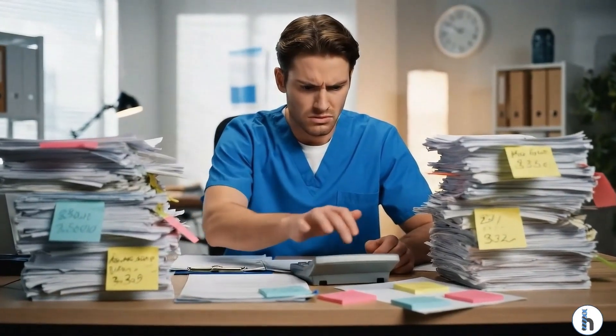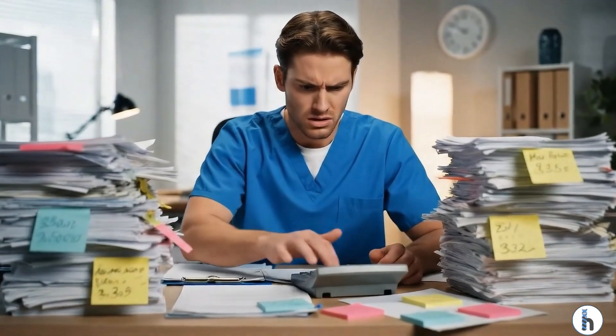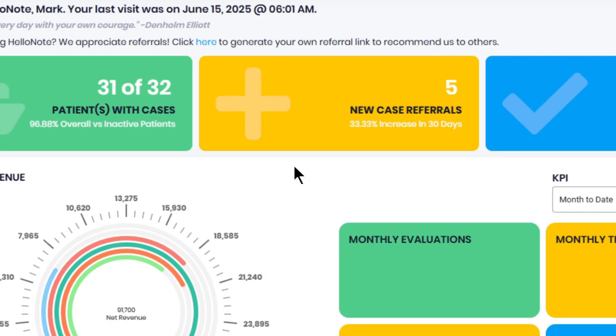Still manually calculating everything? It's time for a better way. Here's a simpler solution in just four easy steps using HelloNotes revenue report.